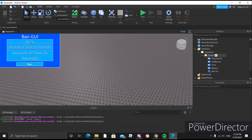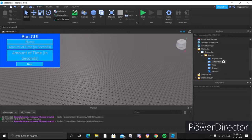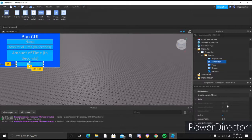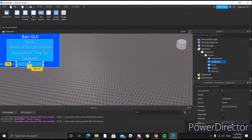Now they just click that button and yeah. Now that we're done with the GUI, we'll go ahead and name this text button 'ban'.